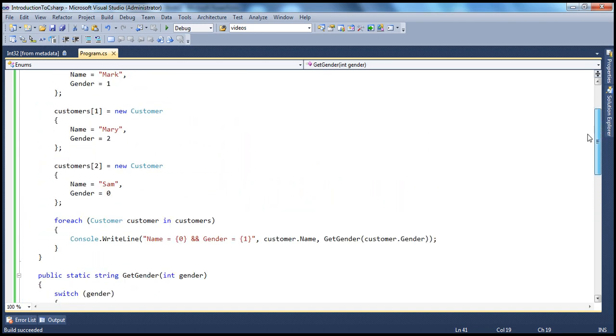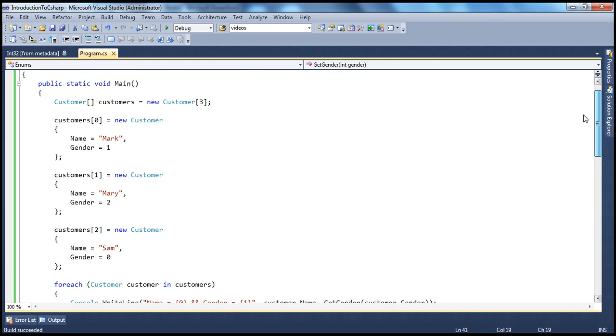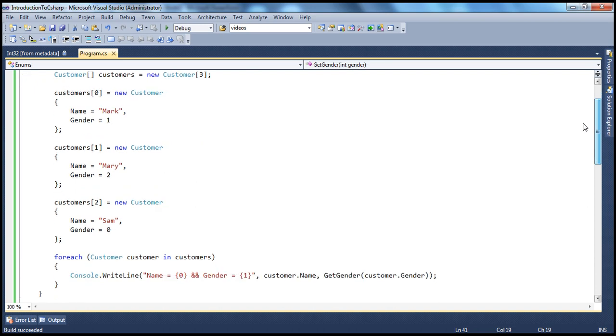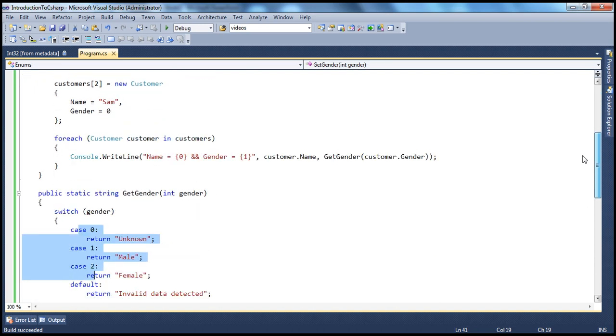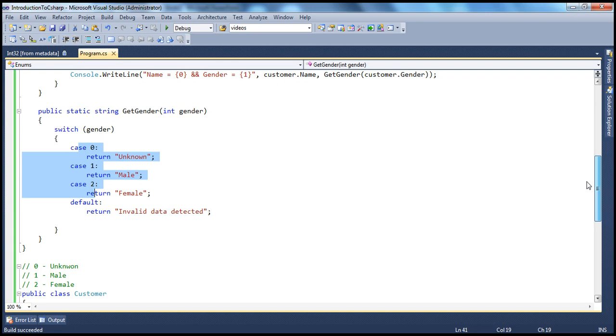Now how do we make this readable? To make this readable, you can make use of enums. So let's see how to replace that.